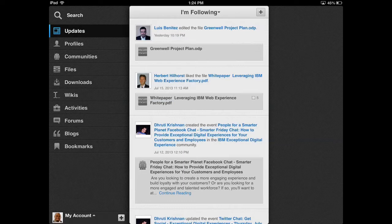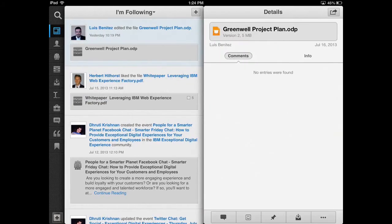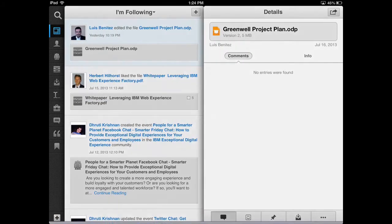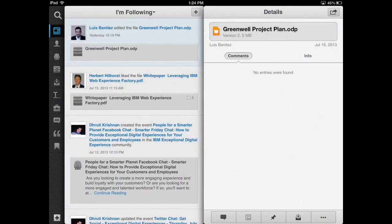In my activity stream, I can stay up to date with my organization and provides transparency as to what's going on. Tapping on an update allows me to act on it immediately. In this case, it looks like a new customer presentation is ready.